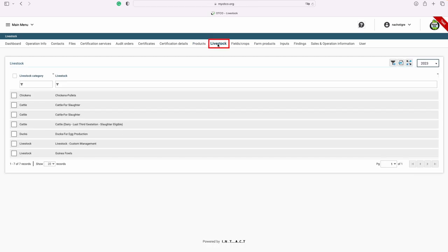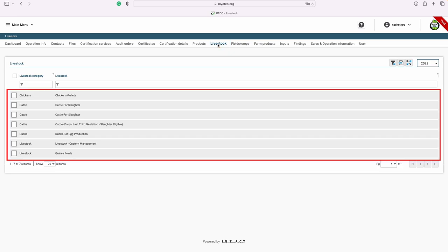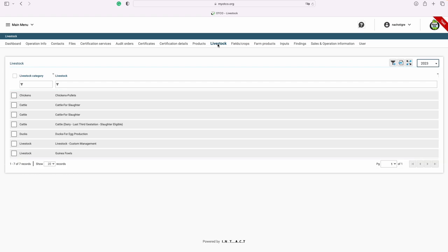The livestock tab is where you can find all the livestock listed on your certificate. If you have livestock certified, you can see all the current livestock we have listed in your OSP right here on this tab. If you need to export a list of your livestock, you can do so by clicking the checkbox and selecting the export button on the right.